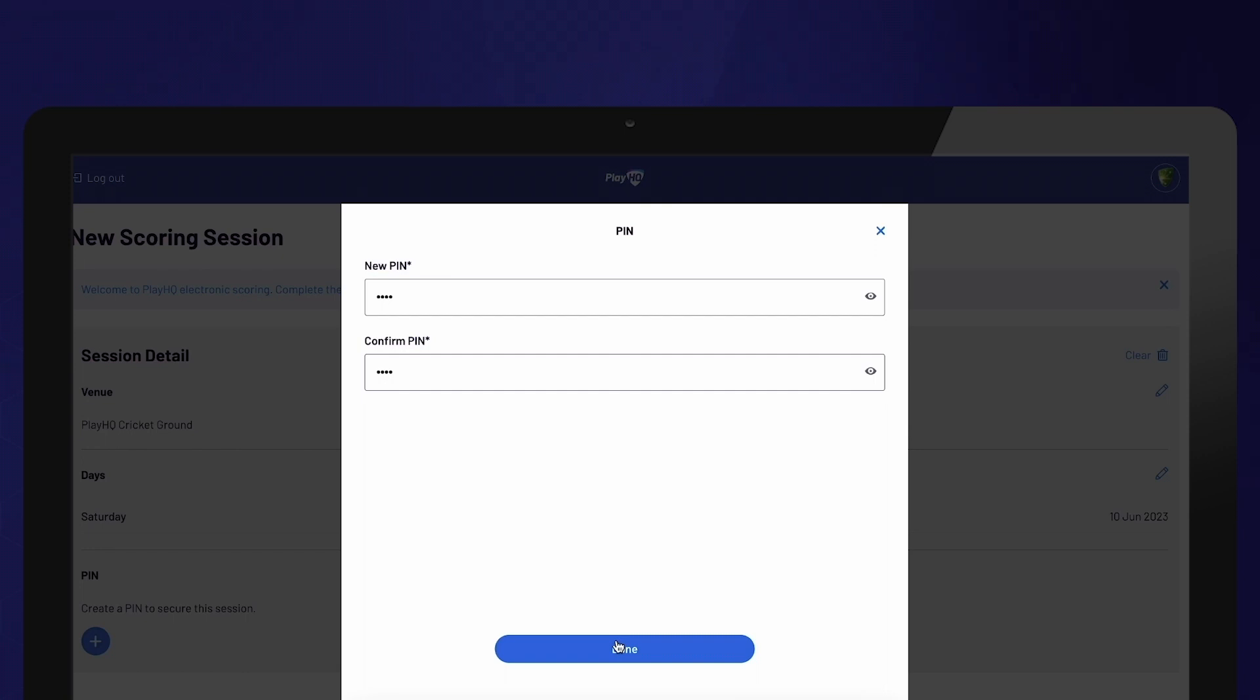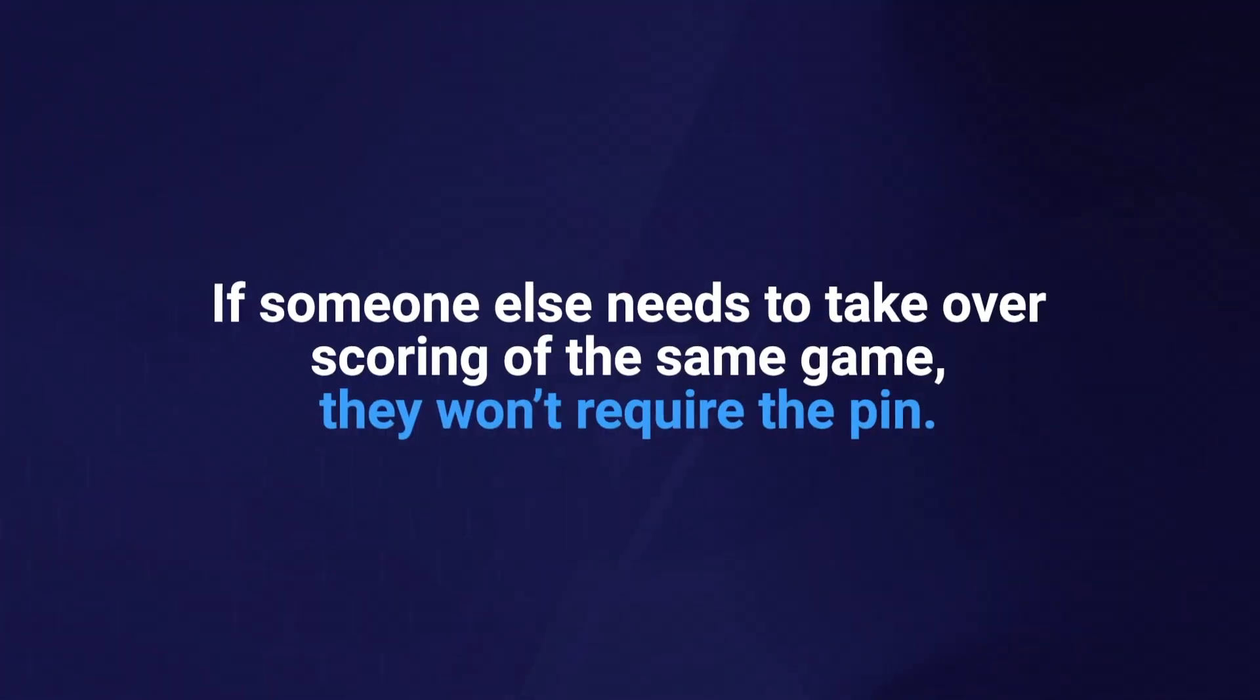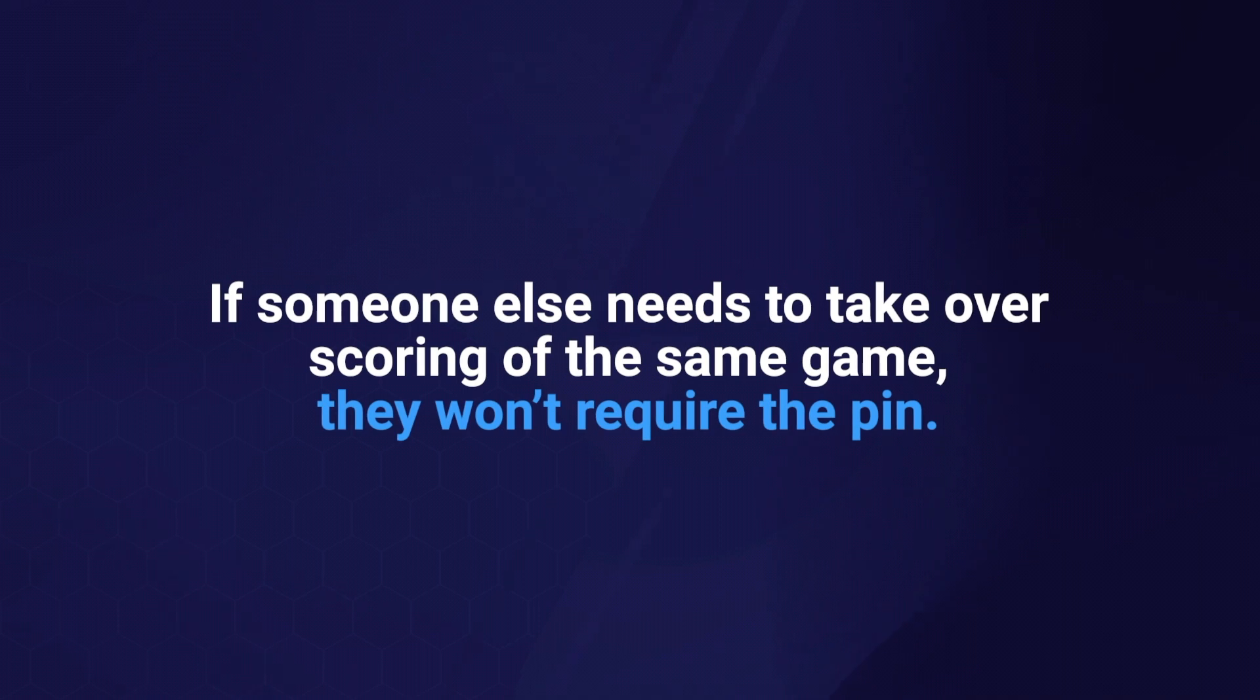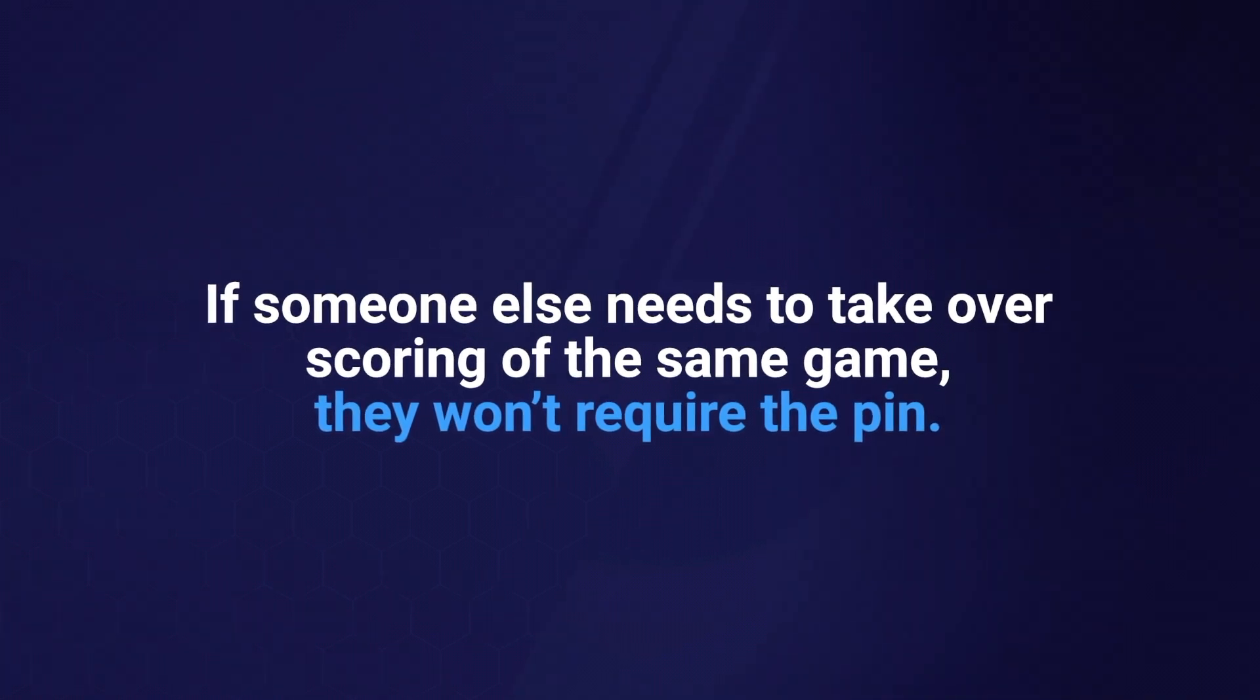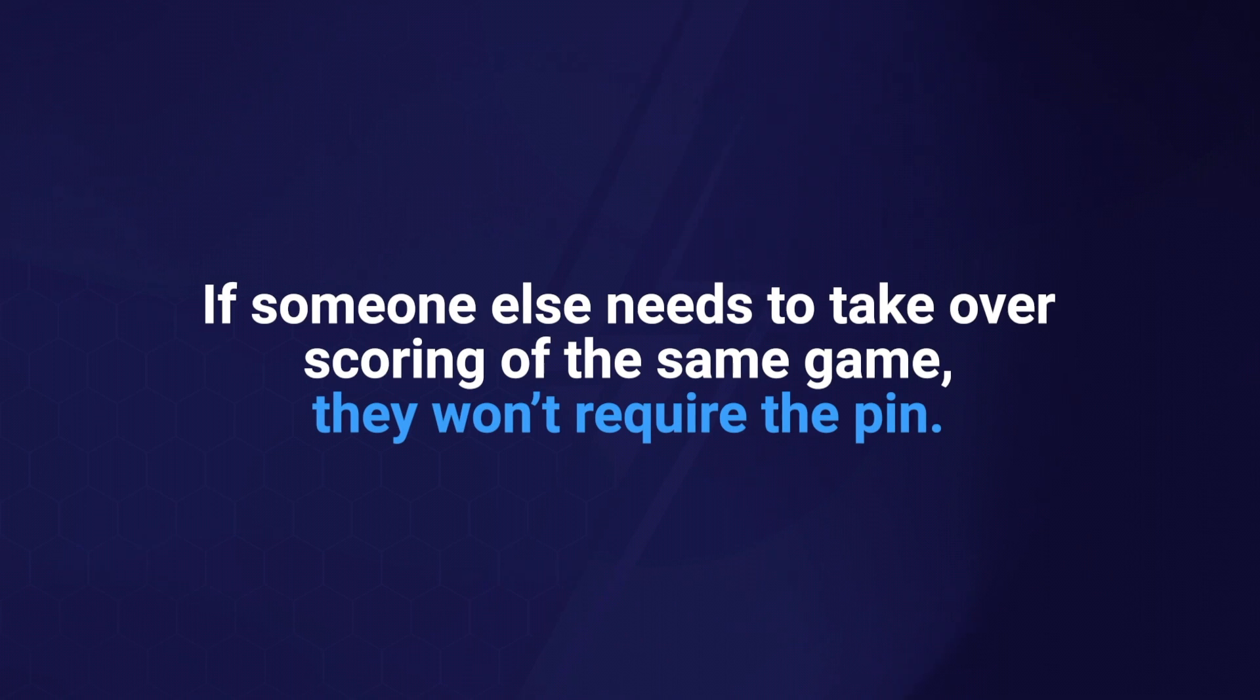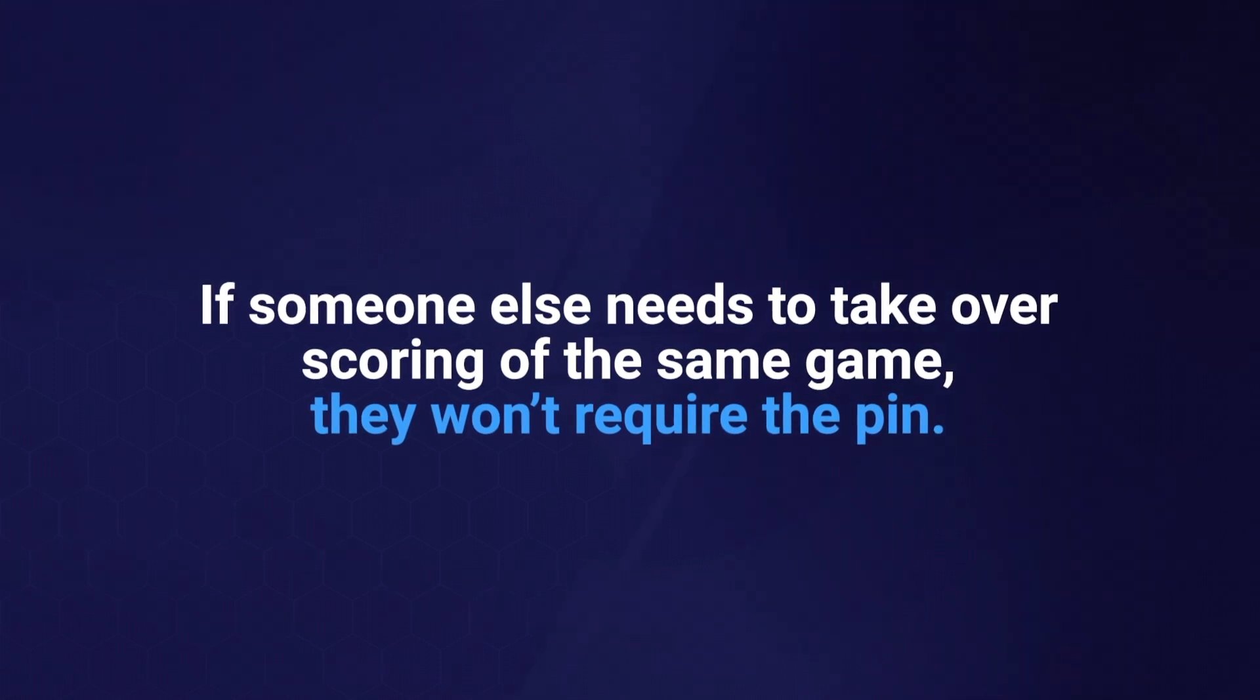Note that this PIN is only for your device. If someone else needs to take over scoring of the same game, they won't require the PIN. It is solely meant to ensure that an authorized person confirms the score at the end of the game.